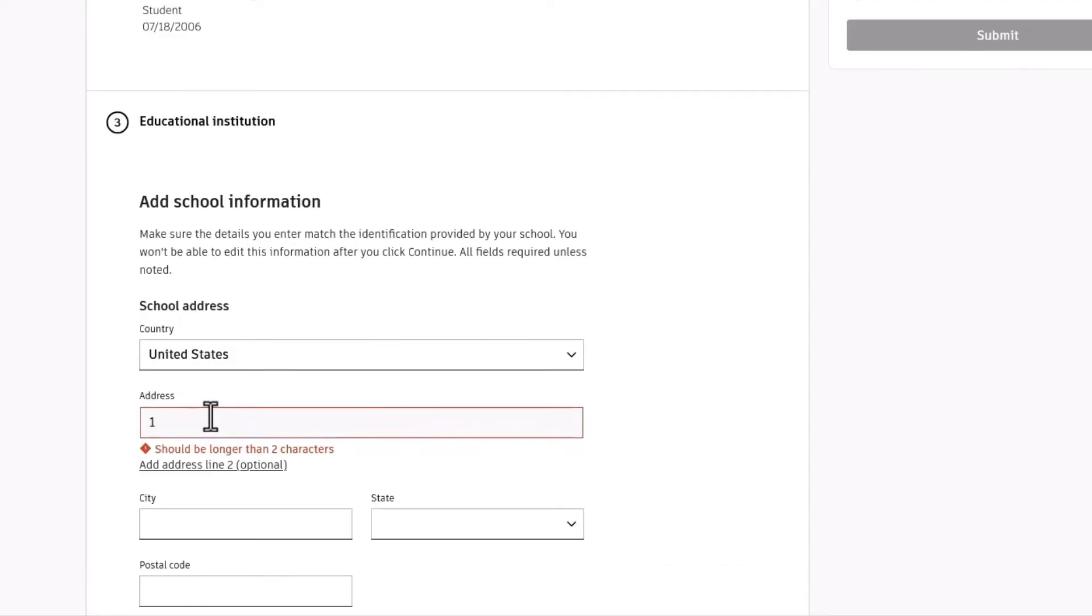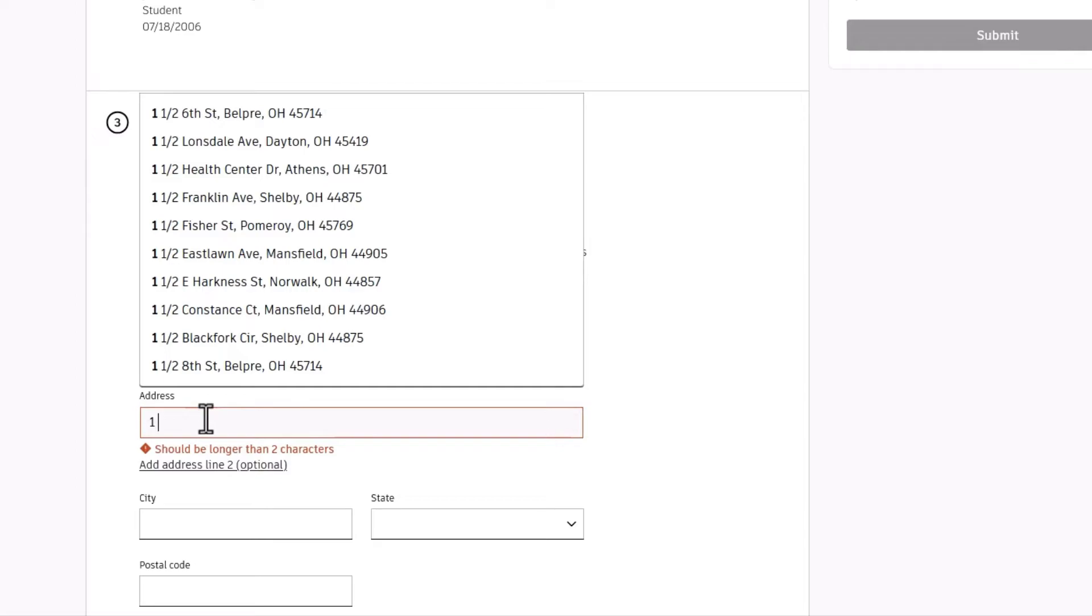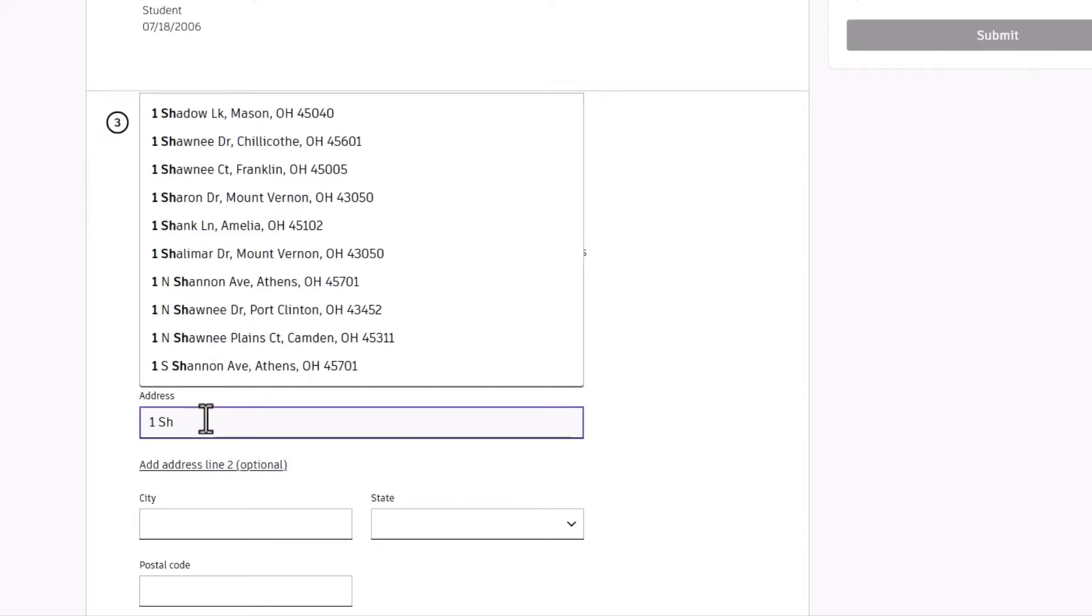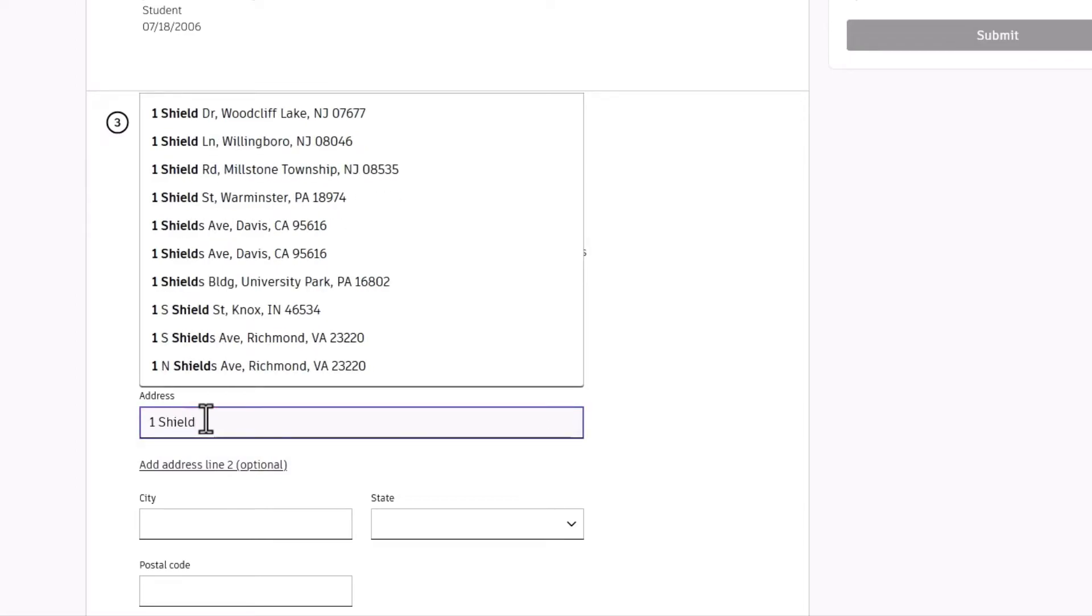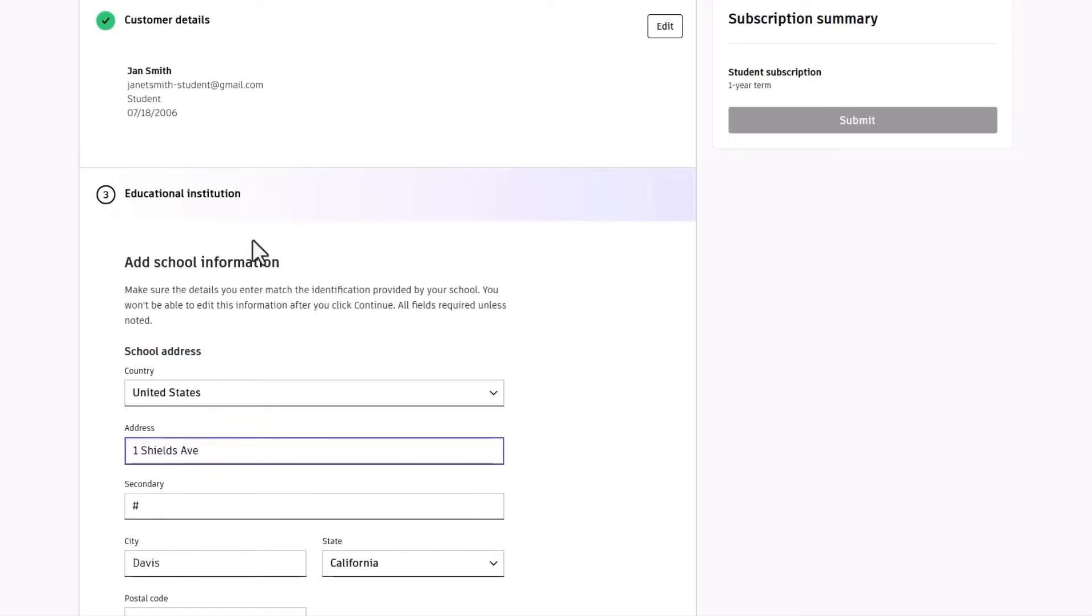Next, fill in your school's info. Start by selecting the country your school is in. Then, begin typing your school's address to choose it from the autocomplete list. You also have the option to fill it in manually.